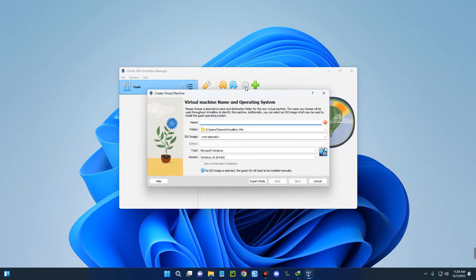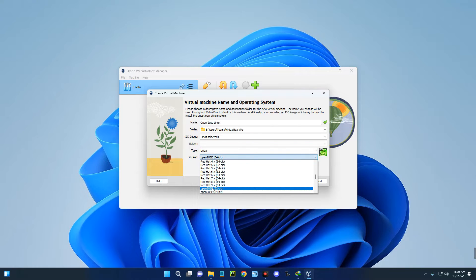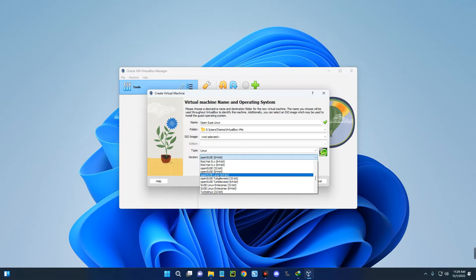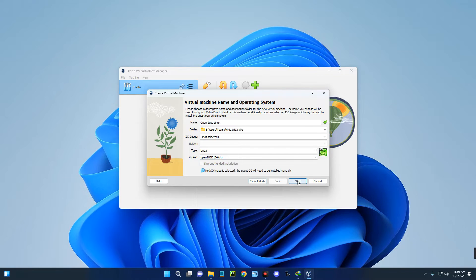Now we have to create a new virtual machine. Click on New up here and let's call this machine 'openSUSE Linux'. Set the type to Linux — make sure you set the type to Linux — and set the version to openSUSE 64-bit. We don't really need to specify whether it's Leap or Tumbleweed, just select openSUSE 64-bit and click Next. Now set the base memory, which is the RAM.